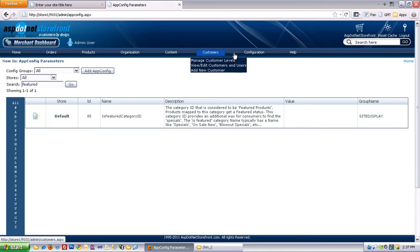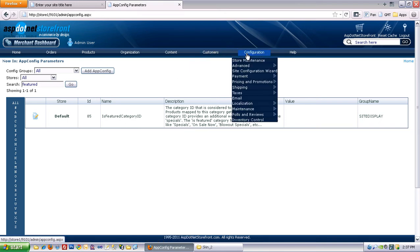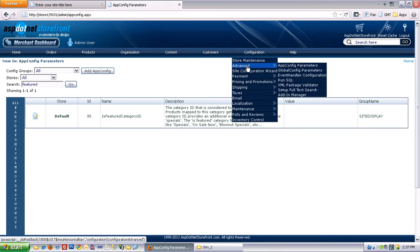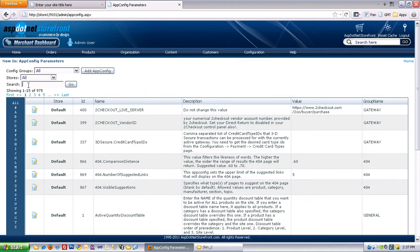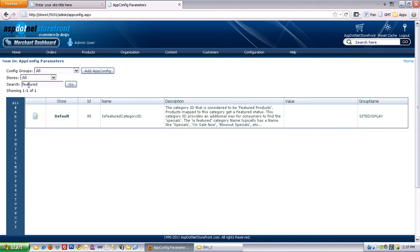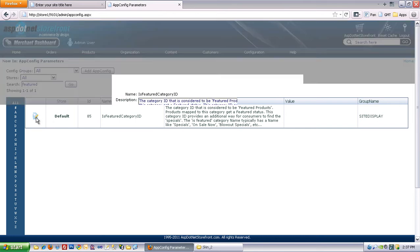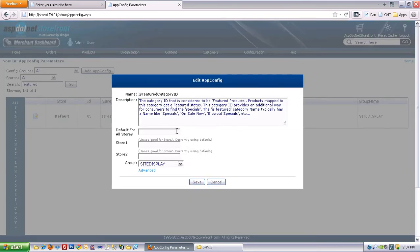The way I got here was through configuration, advanced, app config parameters, and then you can just search for featured. And that'll bring up the app config we're looking for.